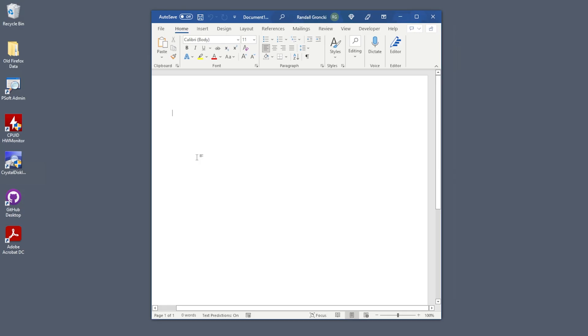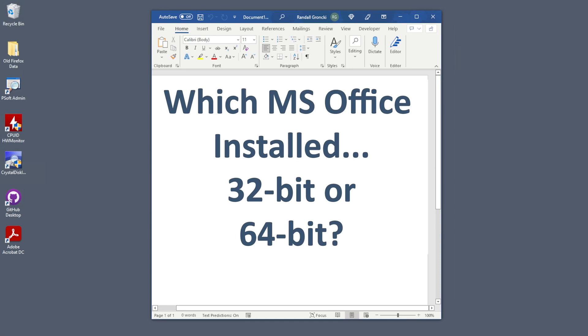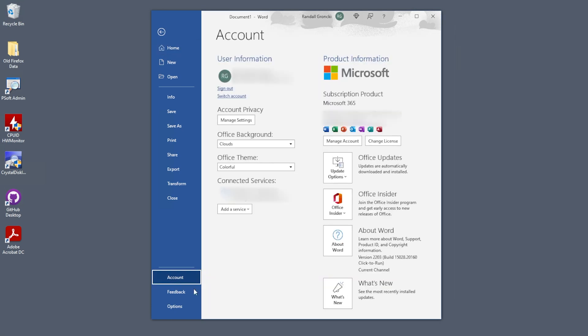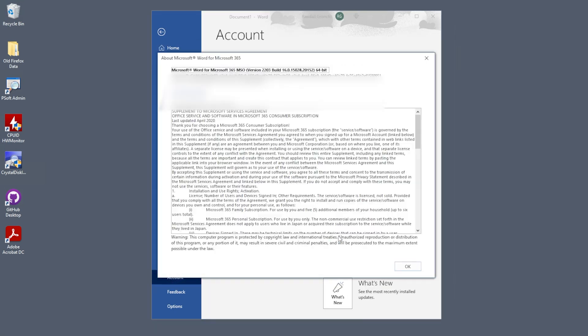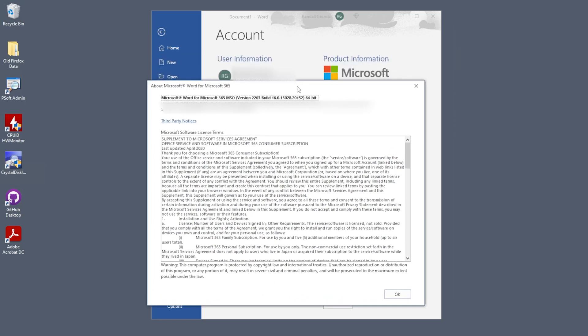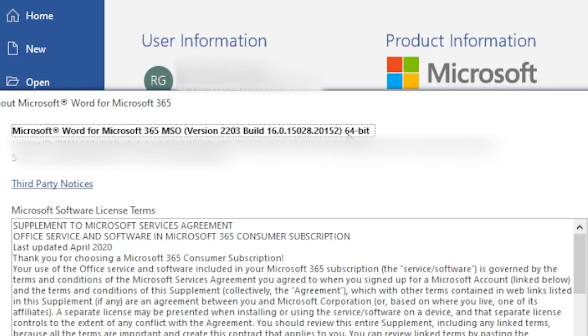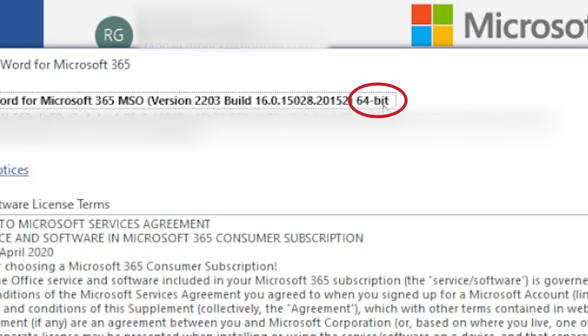We need to determine if our machine has the 32 or 64-bit version of Office installed. Open up Word, click on File, then click on Accounts. Click on the About Word button on the right. This pop-up tells you which version of Office you have installed. The last bit at the top line tells me that I have a 64-bit version of Office installed, so I'll need to download and install the 64-bit version of BI Publisher Desktop.